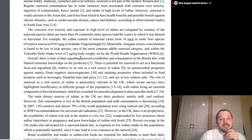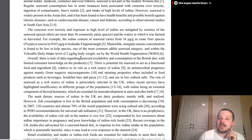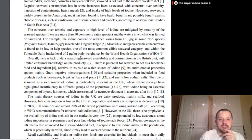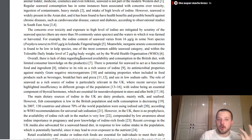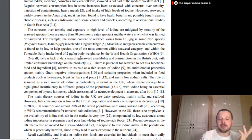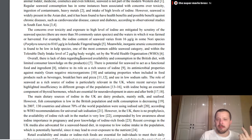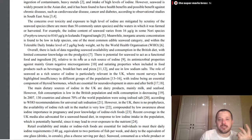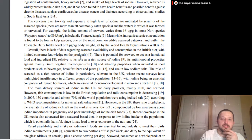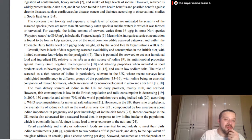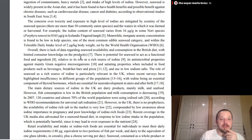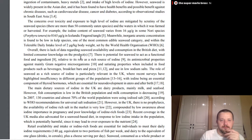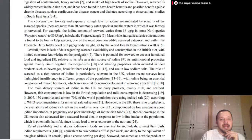It's been used as a fertilizer, animal fodder, medicine, cosmetics, and even folklore. However, it's not a common part of the modern Western diet. Regular seaweed consumption, however, has been concerned about, you know, toxicity. We've talked about that before. However, seaweed is widely present in Asian diet and has been found to have health benefits and possible benefits against chronic diseases such as cardiovascular disease, cancer, and diabetes. Son of a bitch. Concerns over toxicity and exposure to high-level iodine are mitigated by the scrutiny of the seaweed species. There are more than 50 commonly eaten species, and the waters in which it was farmed or harvested. So, yeah, don't start eating seaweed that's coming out of, like, Fukushima. Probably bad luck. But, for example, the iodine content of seaweed varies from 16 micrograms per gram in some nori species to 8,165 micrograms per gram in Icelandic fingered tangle. So, yeah, don't eat that stuff.